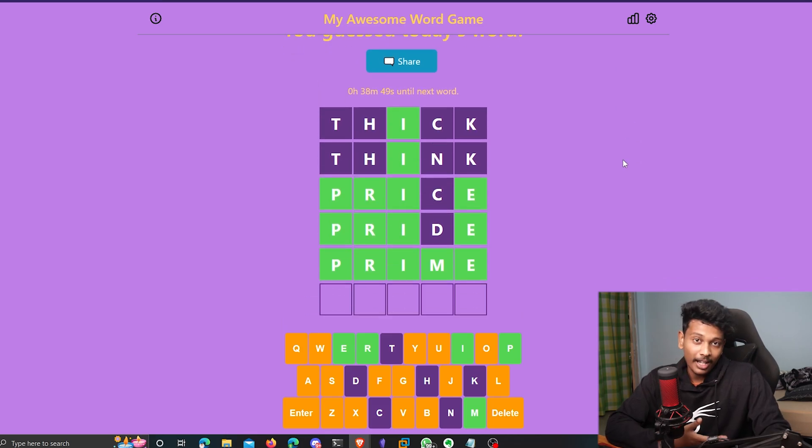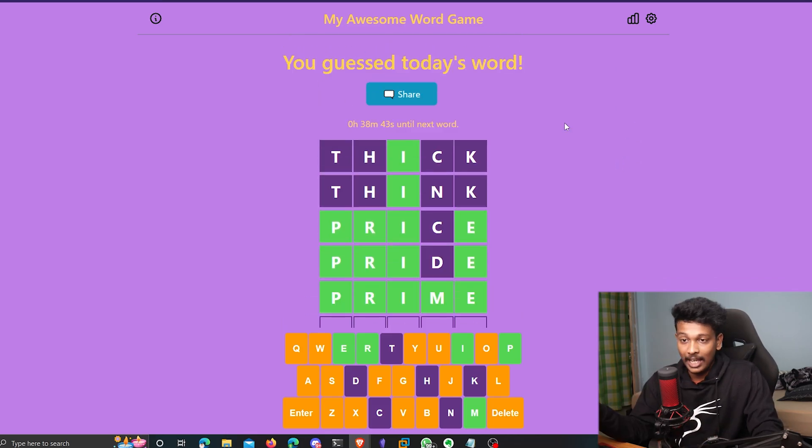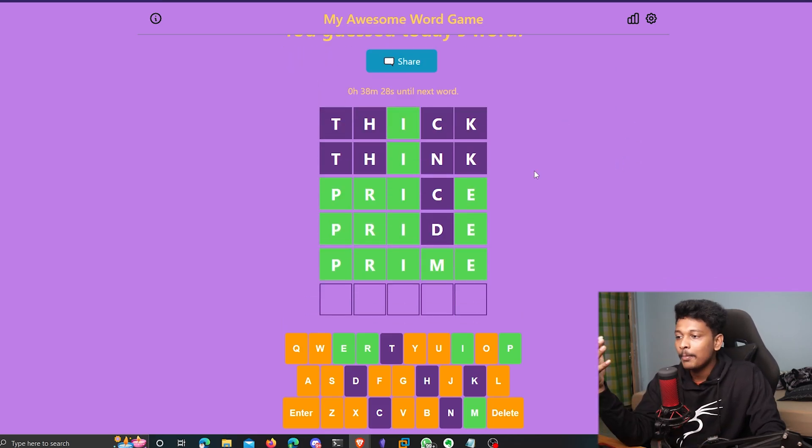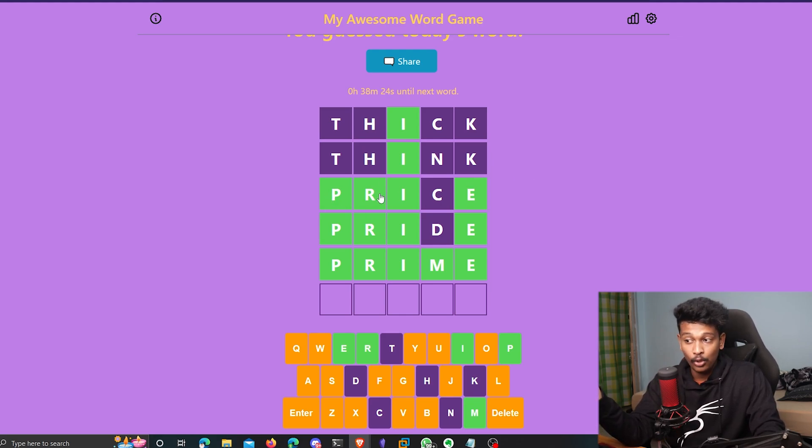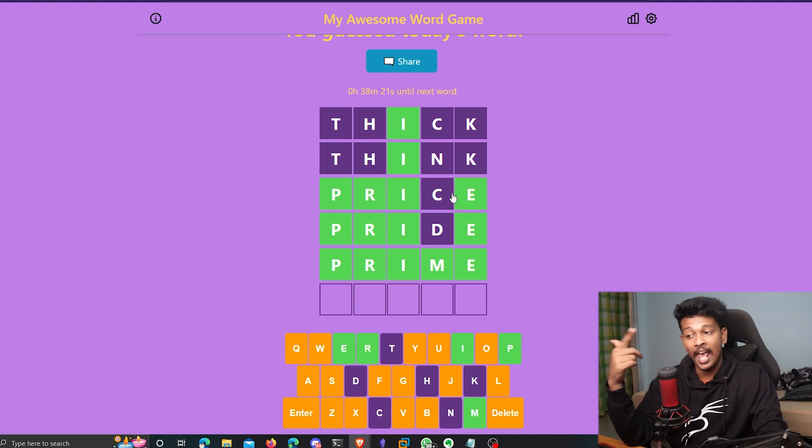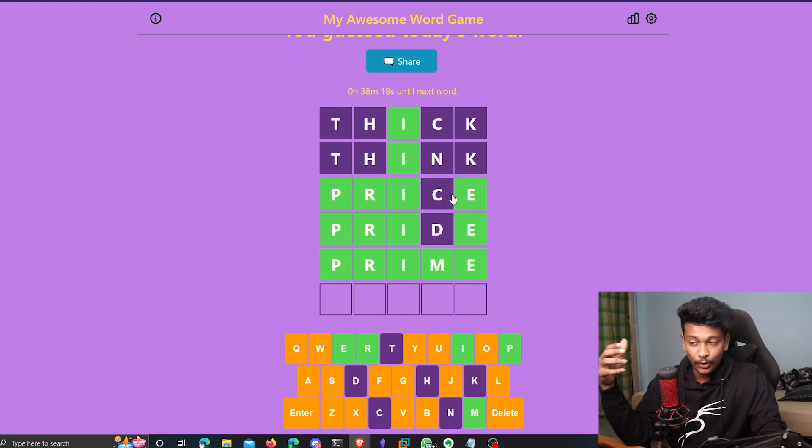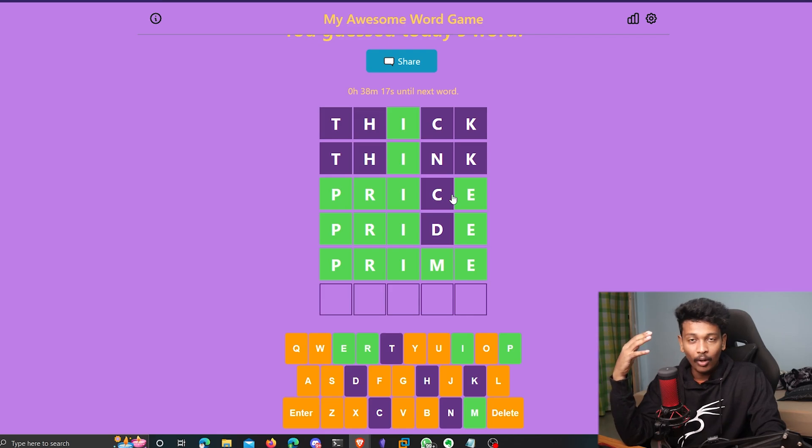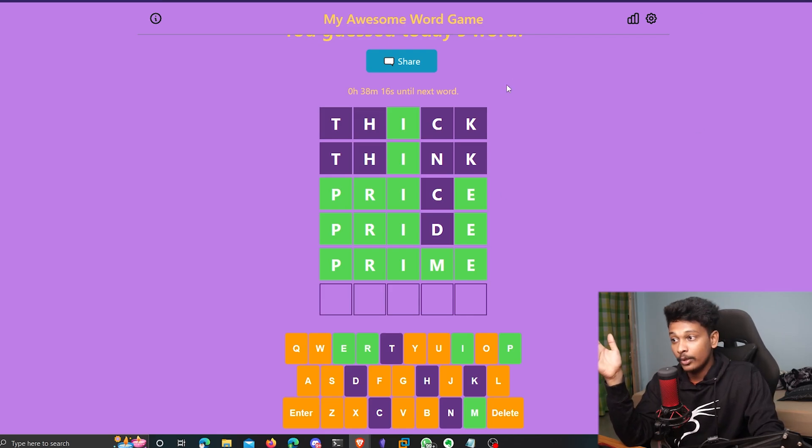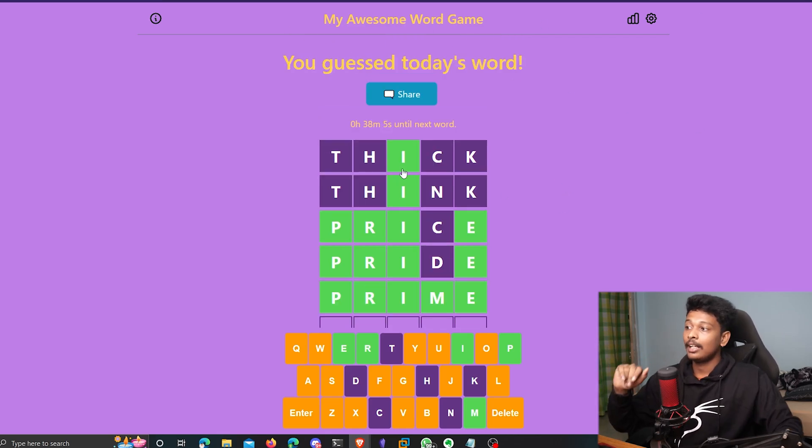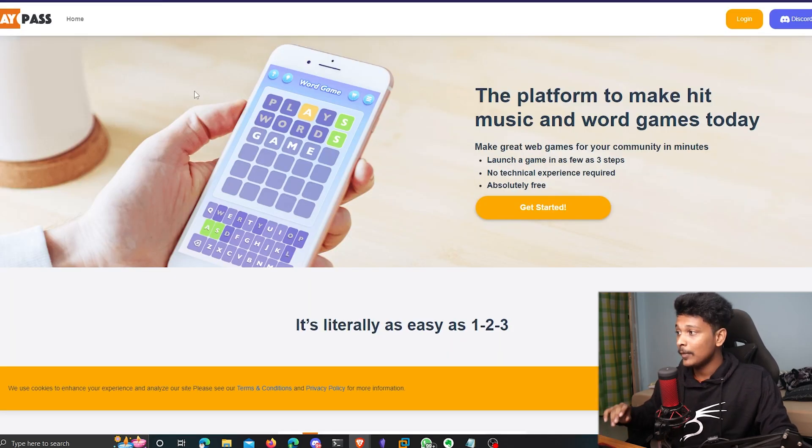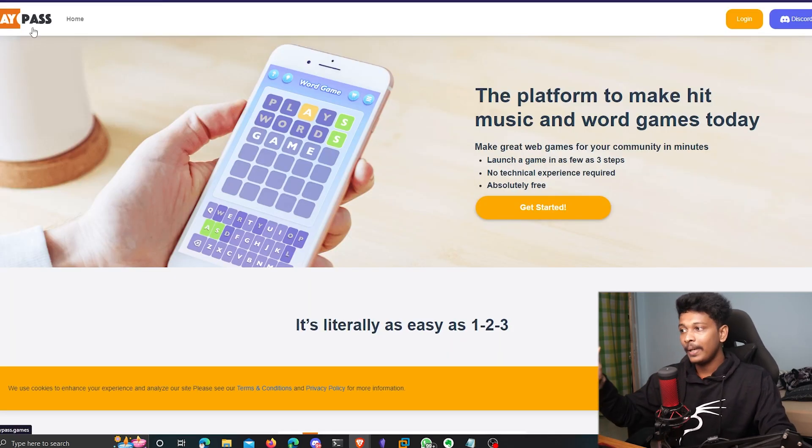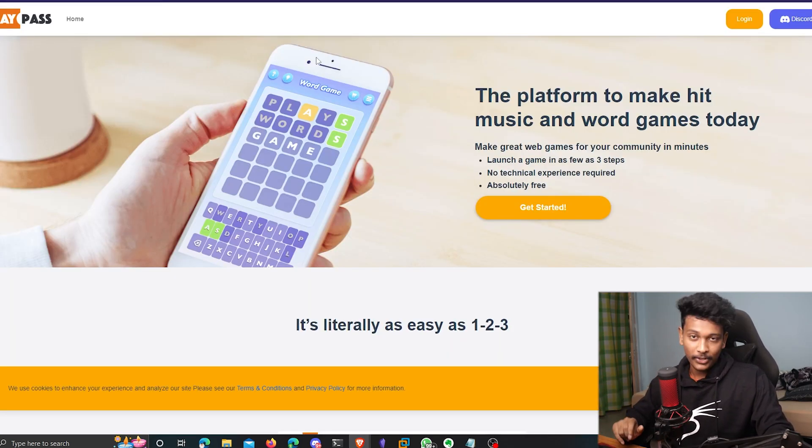It's pretty fun, isn't it? So yeah, that's about it. And the main advantage here is that if you're creating your own game, you also get to decide your own words. You get to choose the length of the word. You get to choose the actual word and all that stuff. So you can customize it all the way you want. You can even customize the theme. So yeah, now let's go ahead and create our own game using playpass.game.